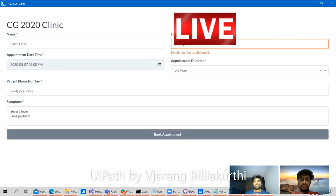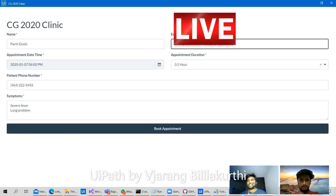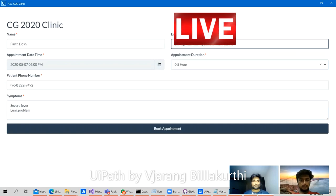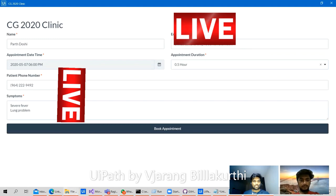We can configure our own email ID when implementing. This is the patient email ID we are entering right now. The email is sent via Outlook, so whatever Outlook is configured on your machine — the email and appointment will be sent using that.